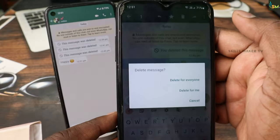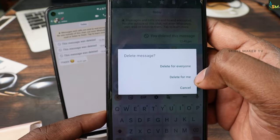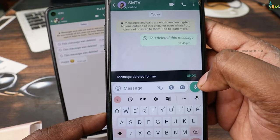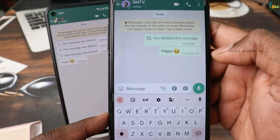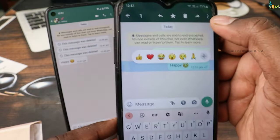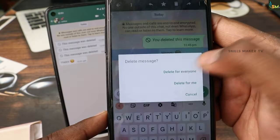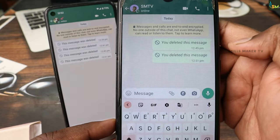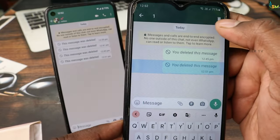It will be deleted from me. Click on the link. You can click on the message and delete from everyone. If you miss this message, you can do it. The message is for long press.